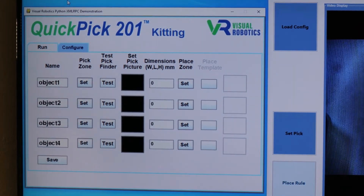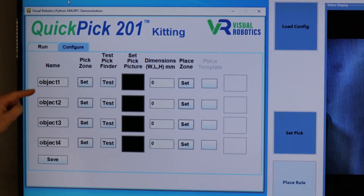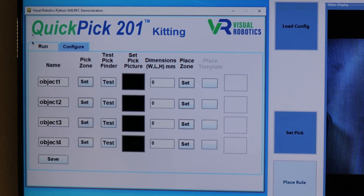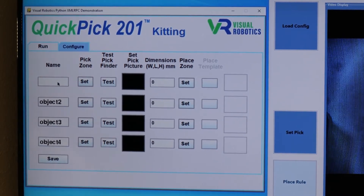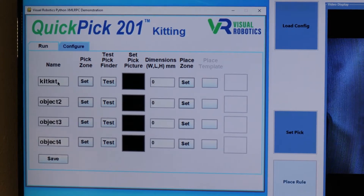We'll configure our first object, which I'll call KitKat. I click in the box and then type the name.